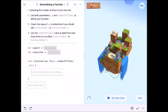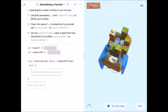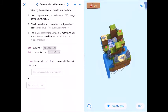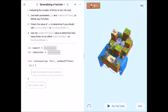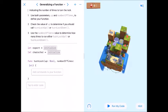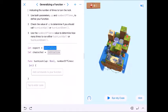Welcome back coding fans. Here we are generalizing a function with parameters — it's the second lesson. Let's go ahead and see what's going on.